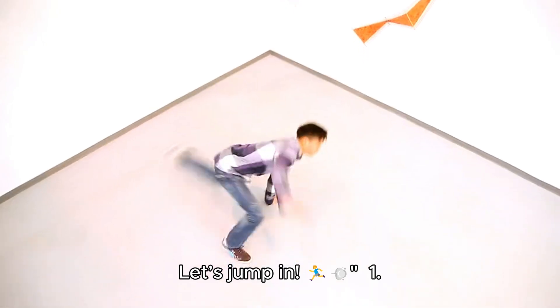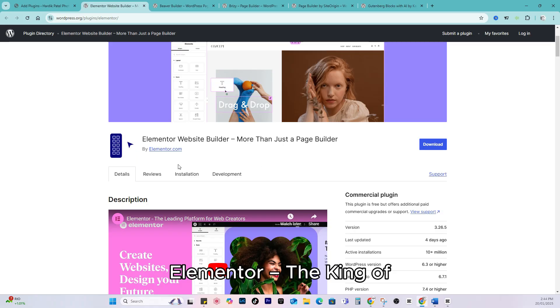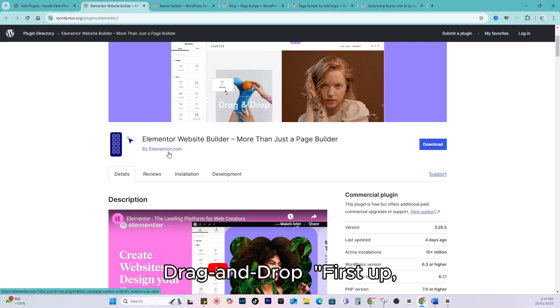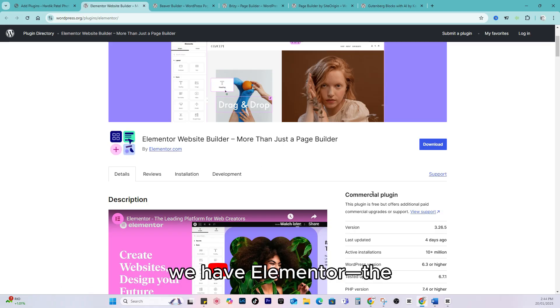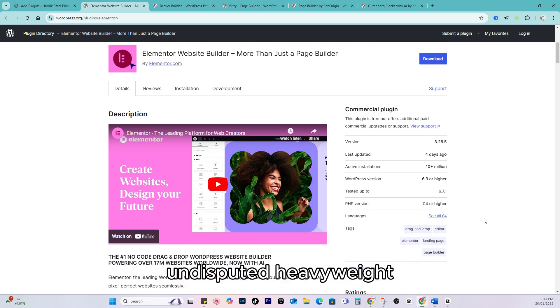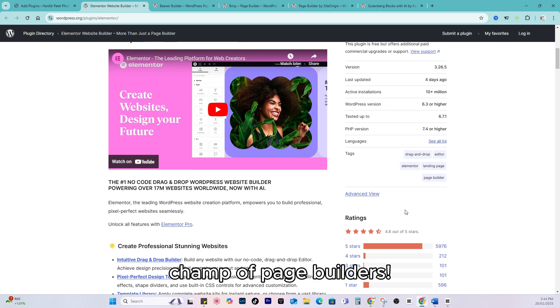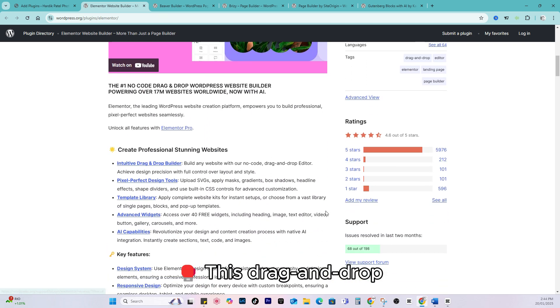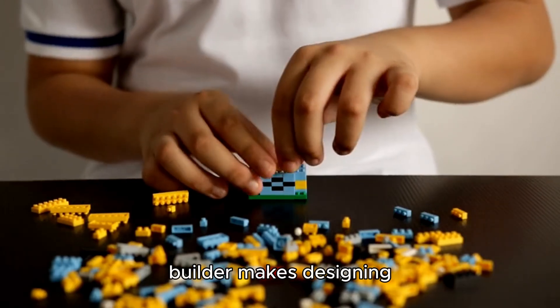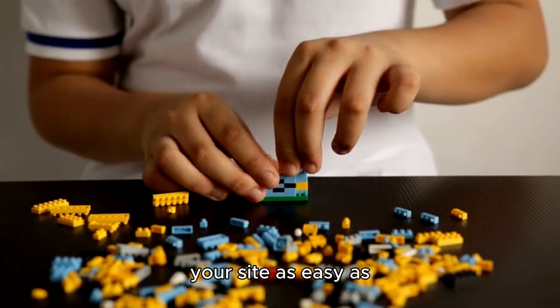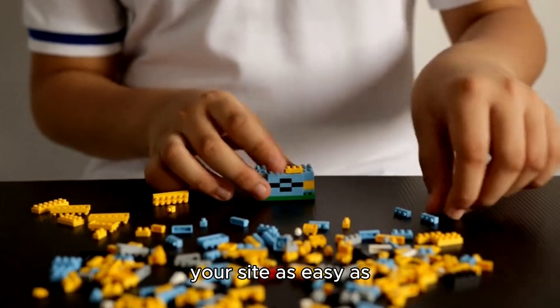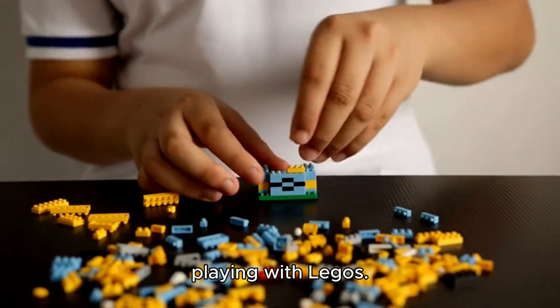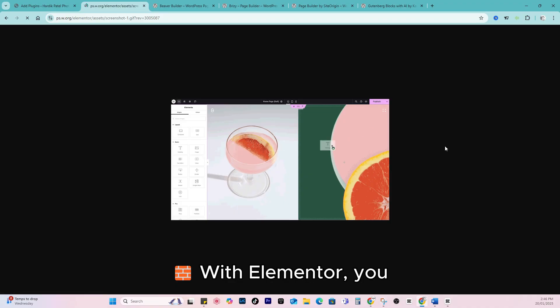Let's jump in. One: Elementor, the king of drag and drop. First up, we have Elementor, the undisputed heavyweight champ of page builders. This drag and drop builder makes designing your site as easy as playing with Legos.